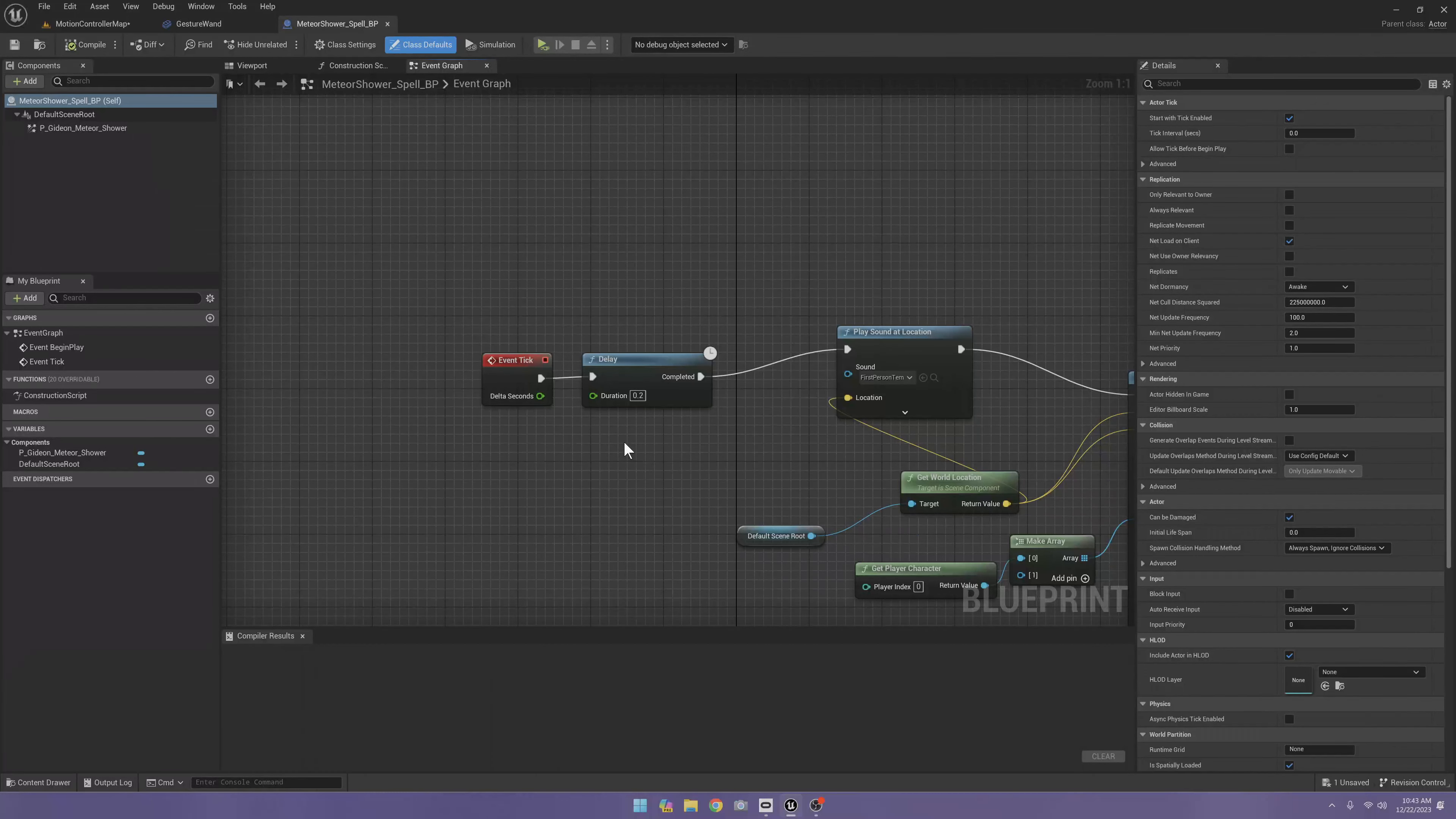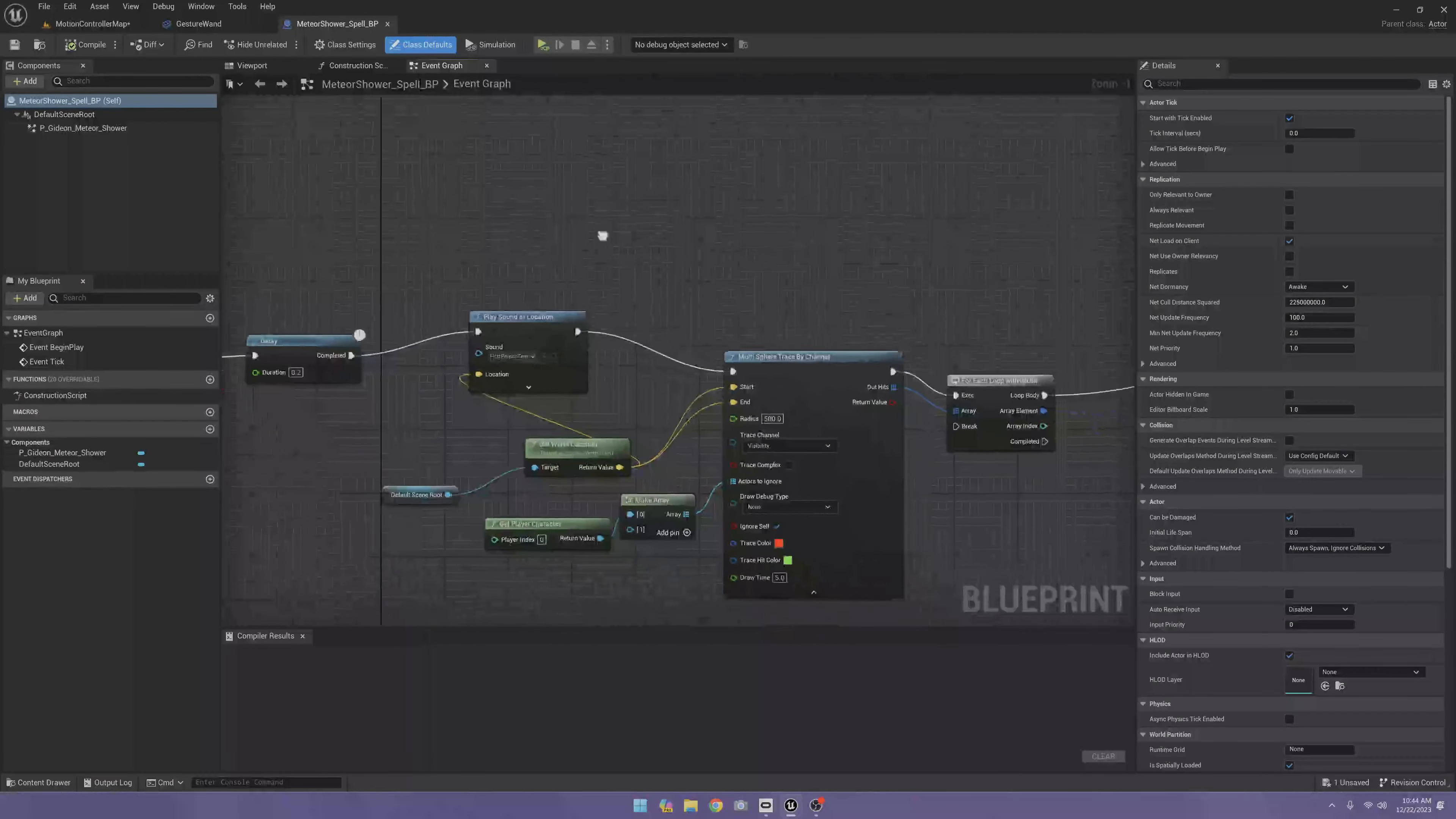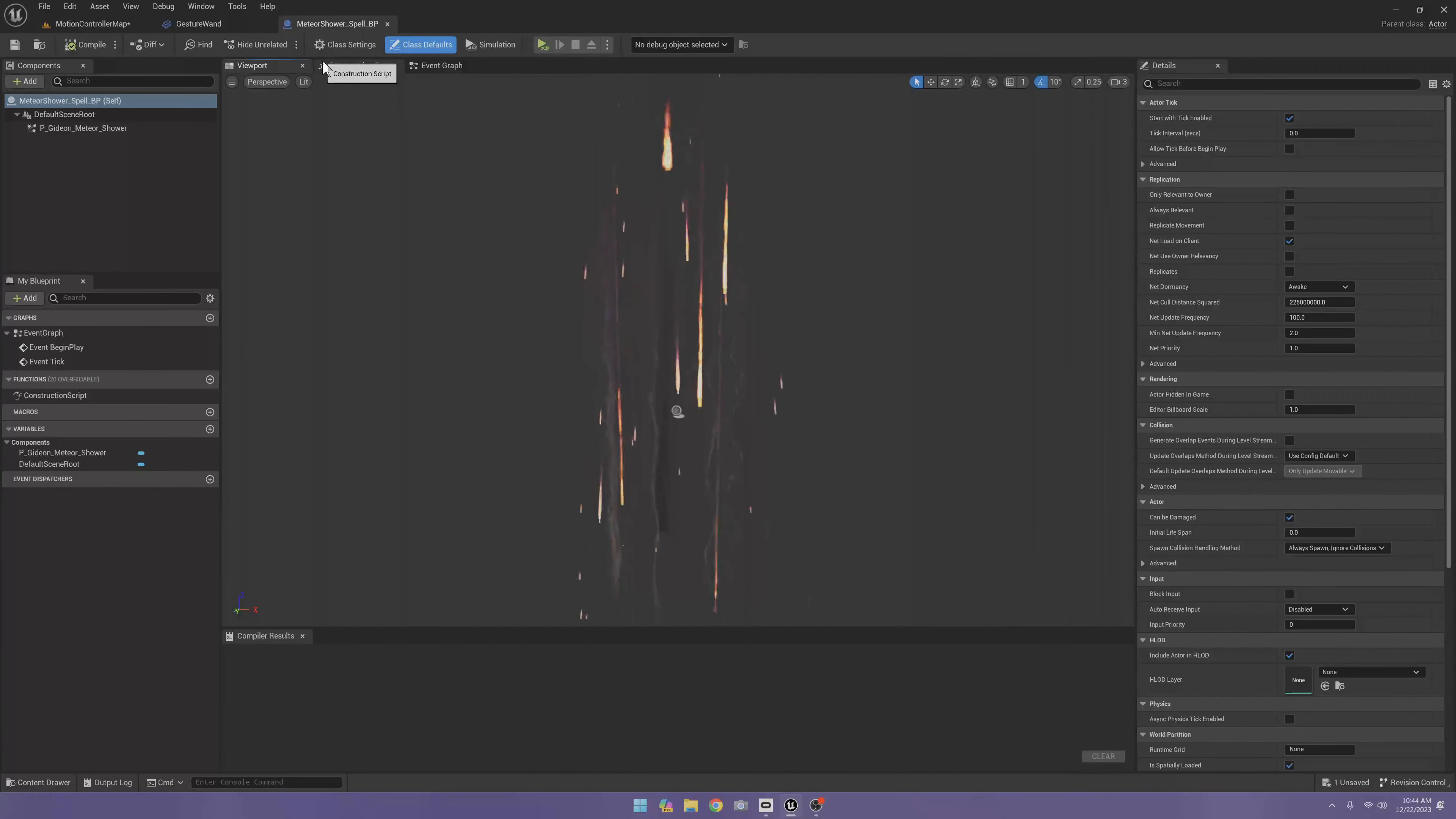And instead of doing the sphere trace only one time, it's going to do it five times a second for 2.4 seconds. So it's going to do it exactly 12 times. 12 times it's going to do its multi-sphere trace, and I'm going to do 10 damage each hit for a total of 120 damage.